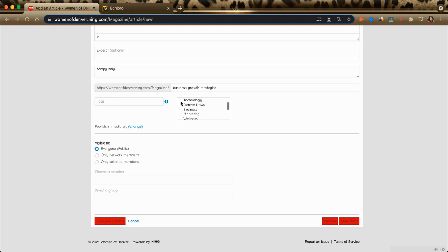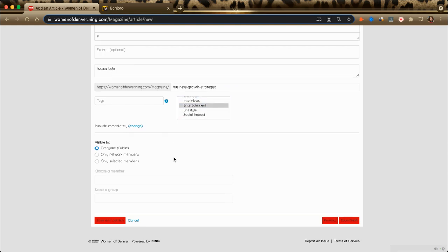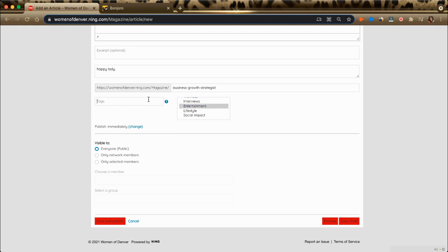You're required to select a category so that people can easily find your story. You can add any tags that you feel are relevant.